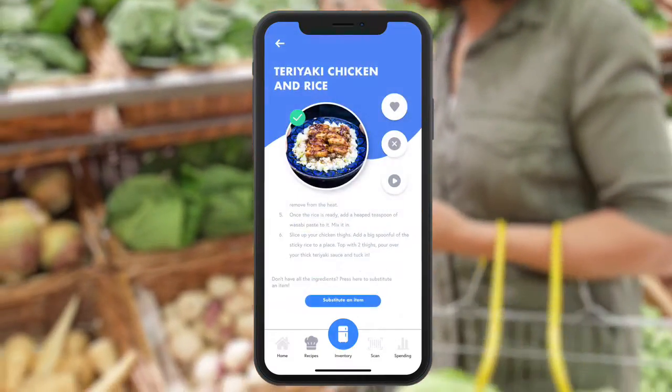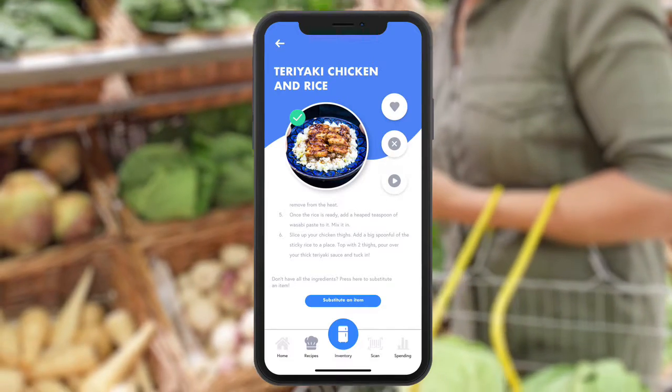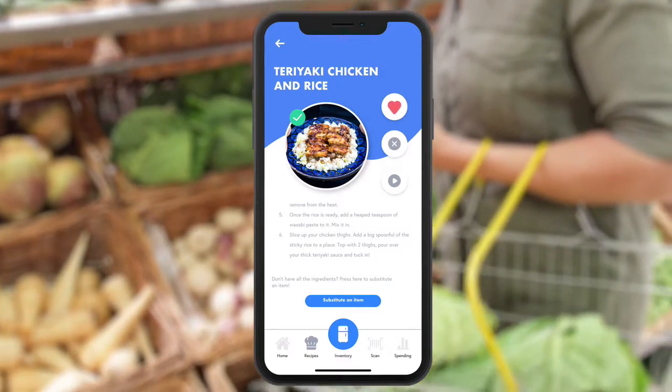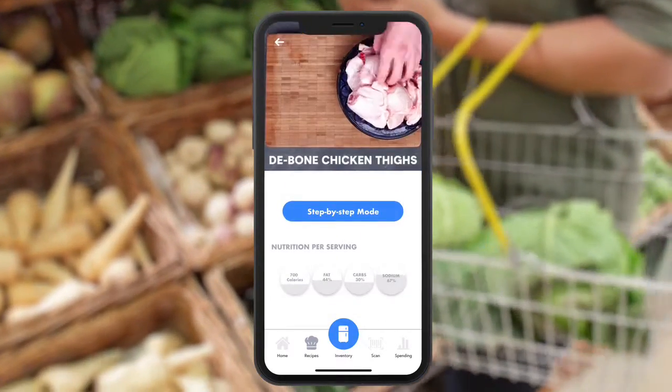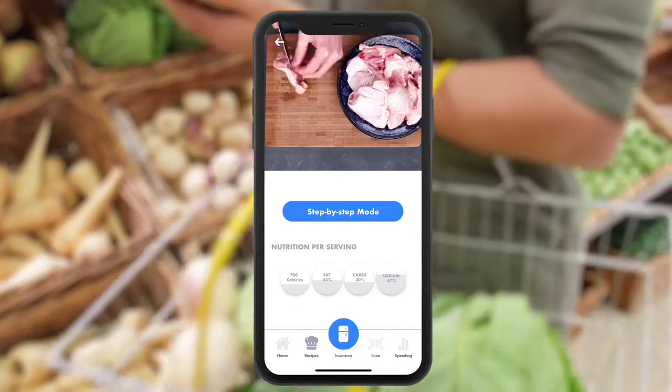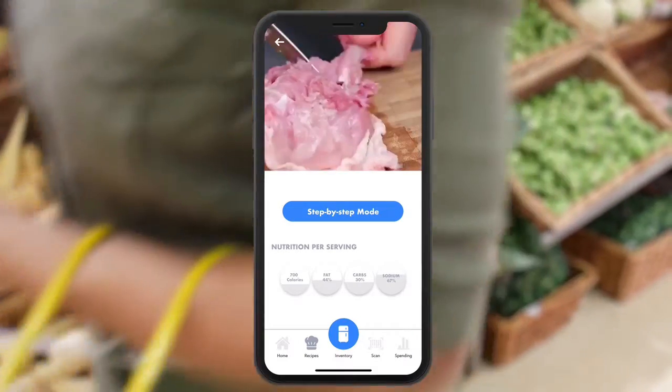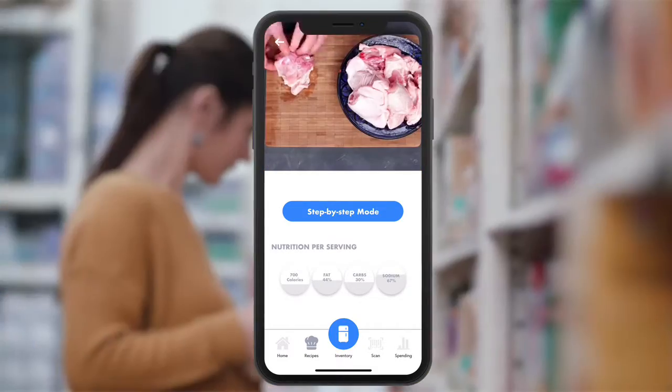You can like or dislike the recipe and Refresh will remember for next time. A video walkthrough is available to guide you through the recipe.